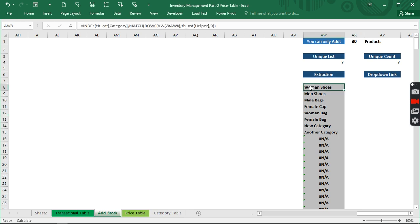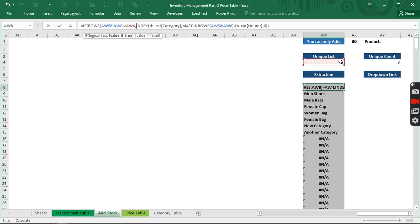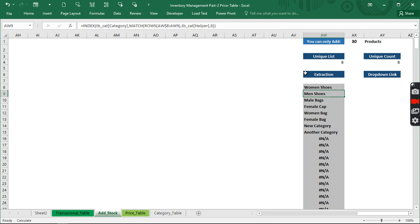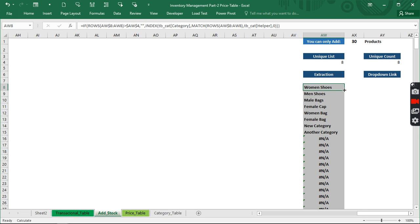To remove the errors from displaying, we copy from this row and use an IF condition: if the row number is greater than this count, give me blank; otherwise give me the result. I need to lock the count reference down. Hit Enter, then double-click to copy down — everything below the valid count will be wiped off.